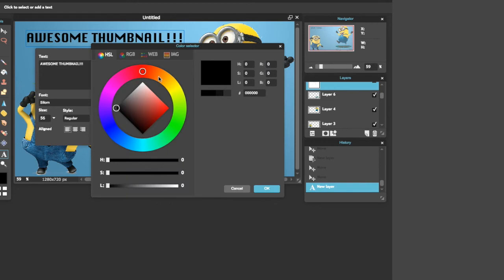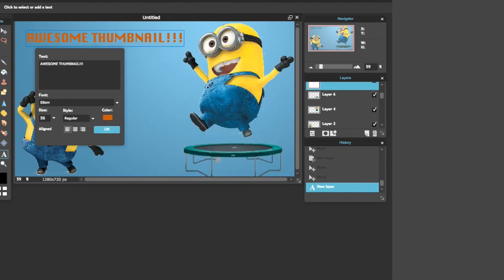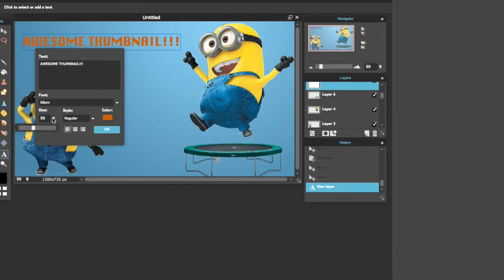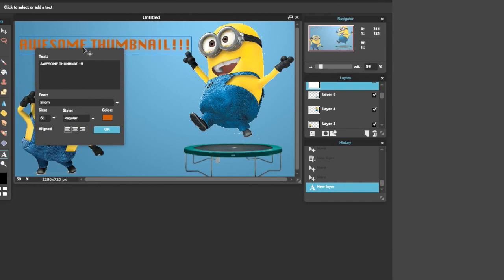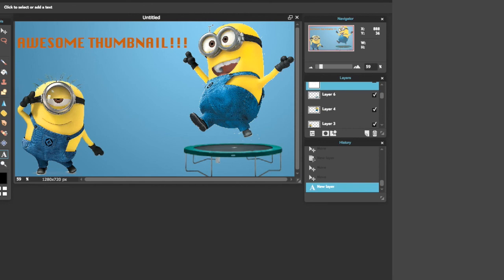Now change the color — I'm going to make it orange. There we go. I think that looks pretty cool, that's a good color. I want to make it a bit bigger and center it right here. It kind of looks like the Minion is pointing to the actual thumbnail title, which looks good.